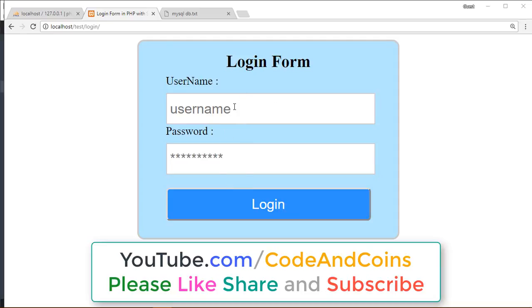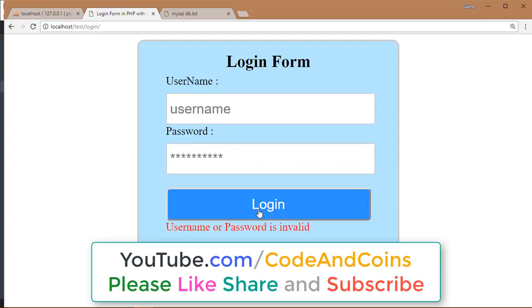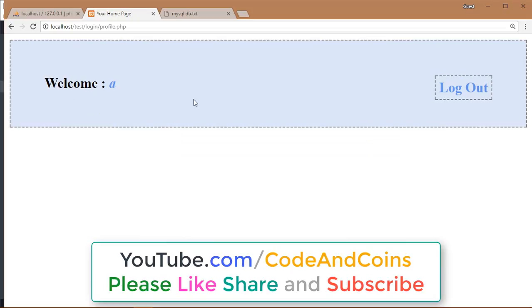Here is a login form. If we enter wrong username and password, then it gives us an invalid message. But if we fill up with correct information, then it takes us to the profile page. And we can log out through the profile page.